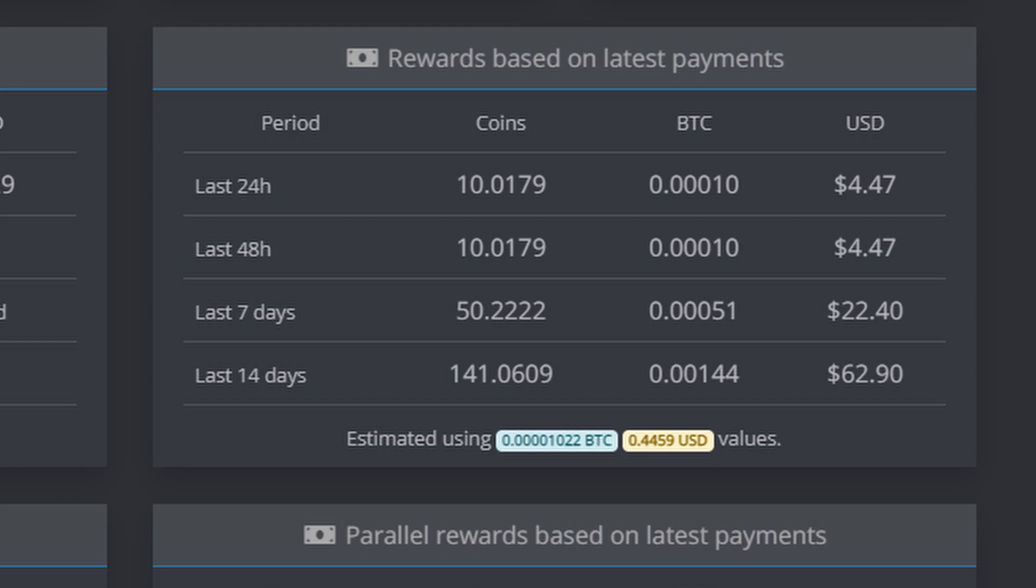We would be paid on average based off of our latest payouts over 14 days: 141.0609 Flux, which equates to at the current time of me taking this screenshot $62.90, which is actually pretty dang good. If you brought out our handy dandy calculator here and did $62.90 divided by 14 days, that's giving us $4.49 per day.